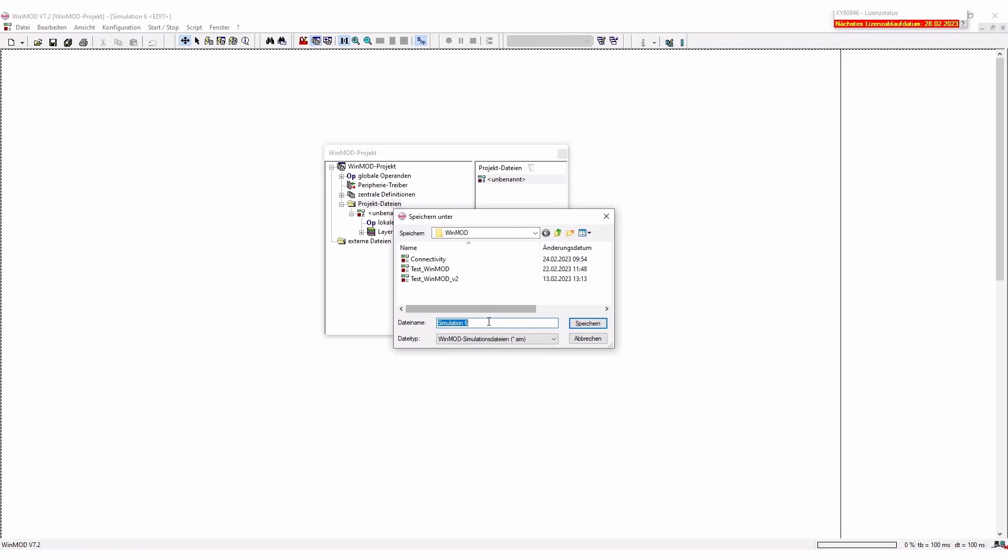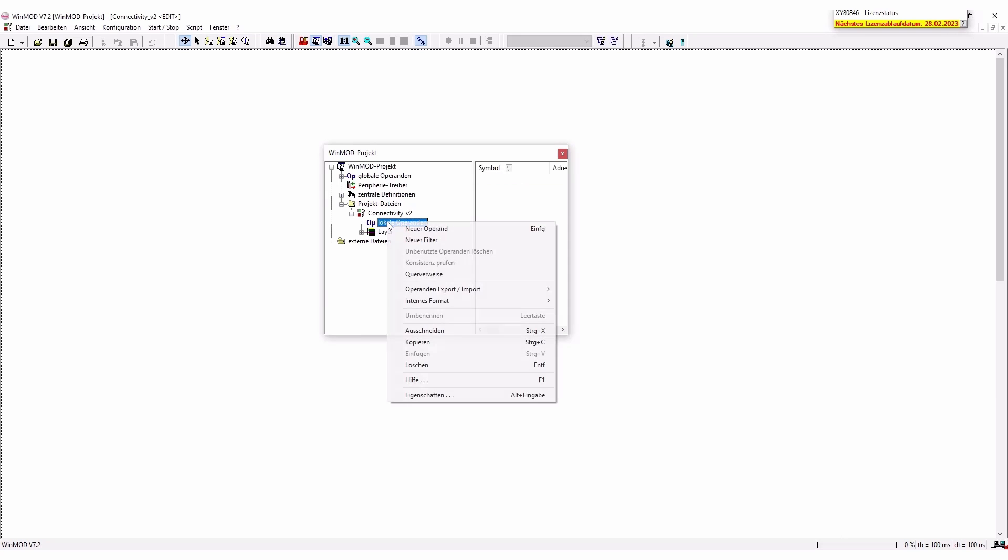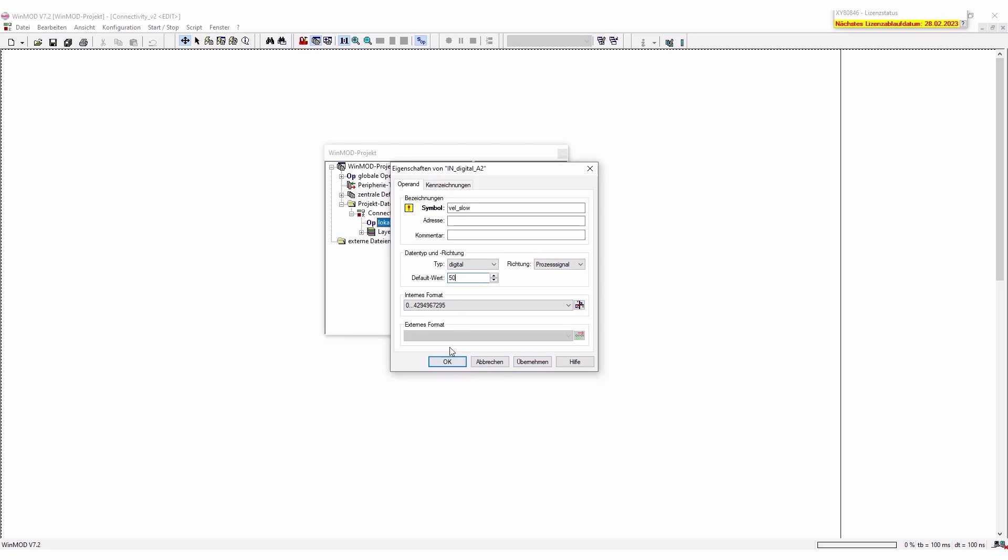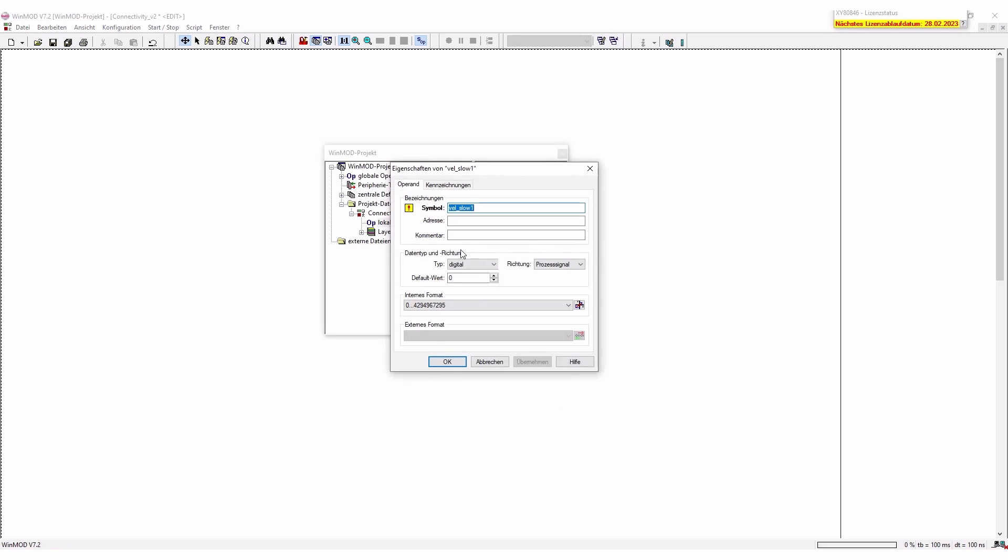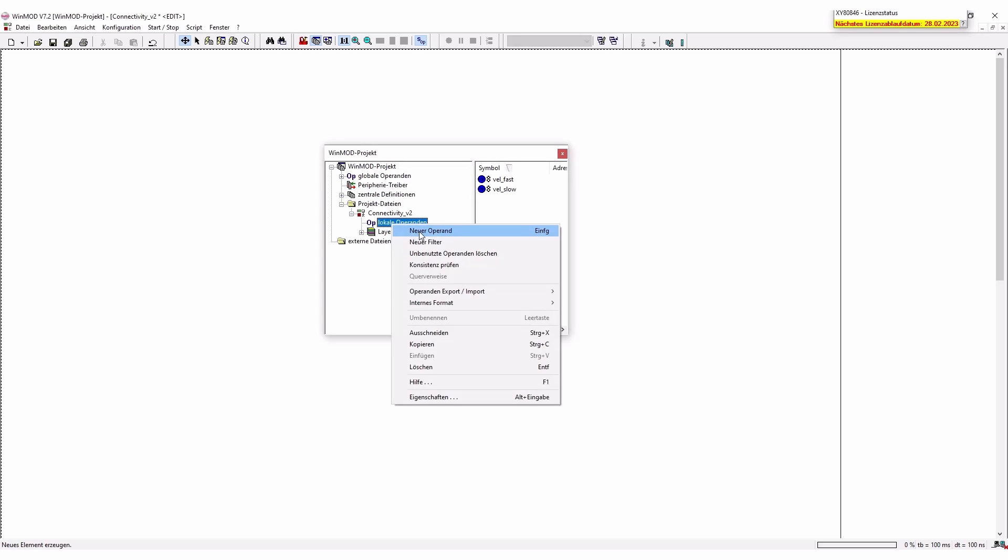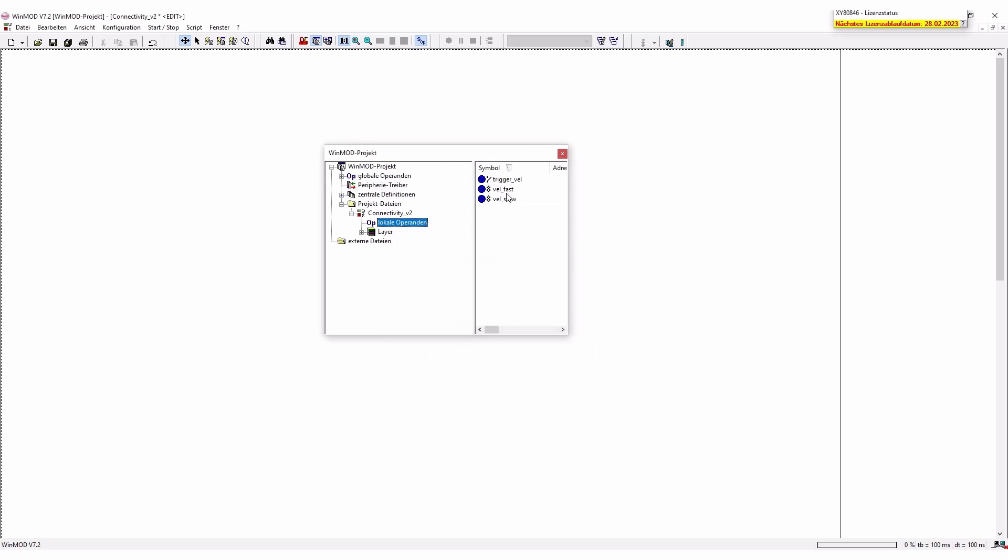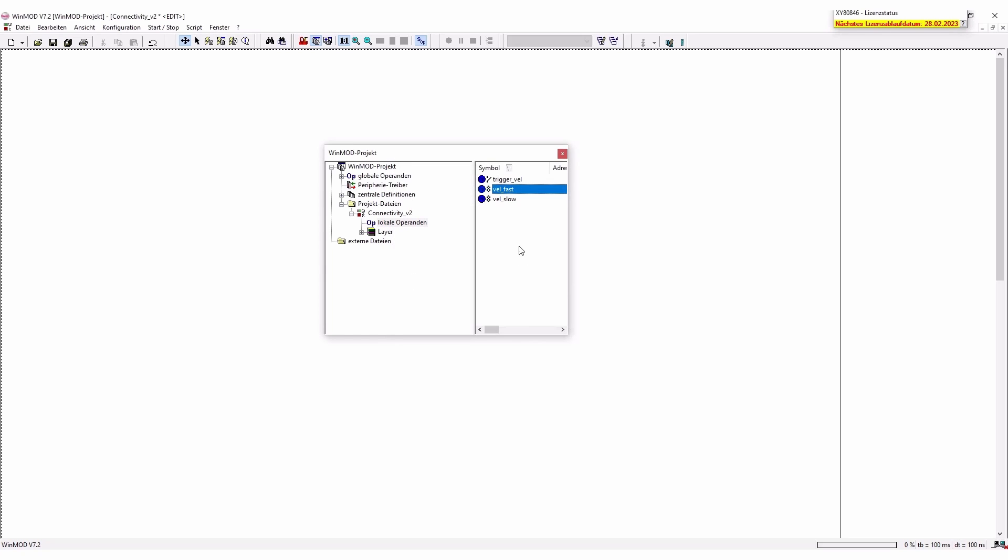I'm just going to save this really quick on the connectivity v2 and then you can reload your local operators. The first one that we are going to take is a velocity slow operator and it's a digital type and we have the default value of 50. Now what we want to do next is a second operator called VELFAST which is going to be 200. This is different speeds that my conveyor should have at the end. Now I'm going to add a new operator called trigger velocity which is going to be binary with which we can actually change our fast to slow movement. So I have two digital values and one binary.